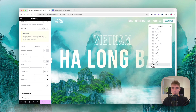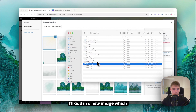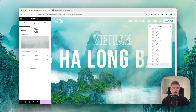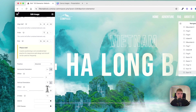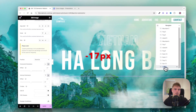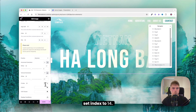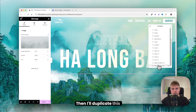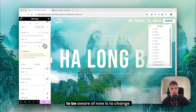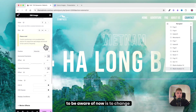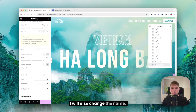Two more layers to go. Add the black shadow image and set the width to 100. Set the vertical offset to minus 17, name it 14, and set index to 14. Duplicate it — the image is the same — just change the set index to 15 and update the name.